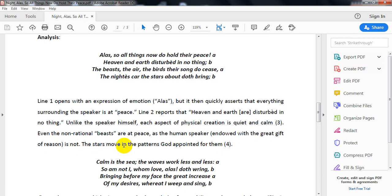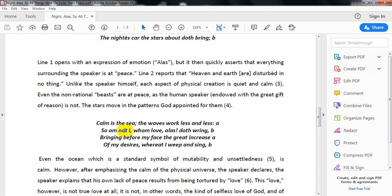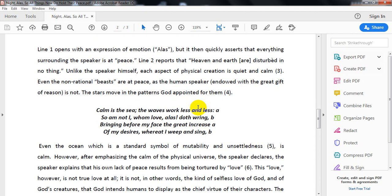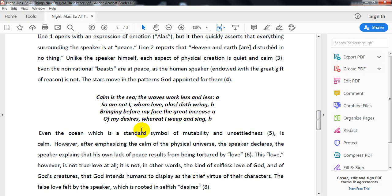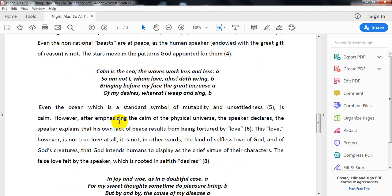The stars move in patterns God appointed for them, in peace. This contrasts with the speaker who feels no rest and experiences inner torment. 'Calm is the sea, the waves work less and less. So am not whom I love, alas, doth ring, bringing before my face the great increase of my desire, whereat I weep and sing.'